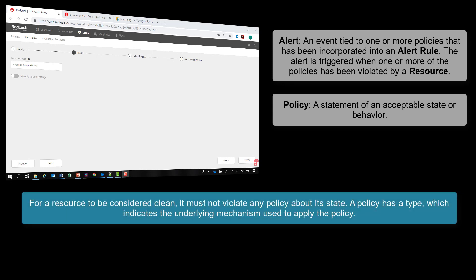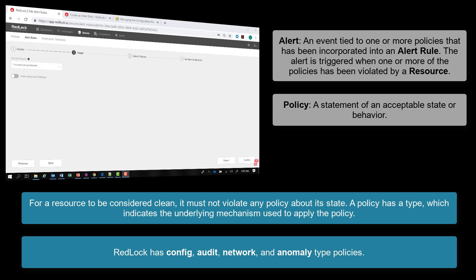In order for a resource to be considered clean, it must not violate any policy about its state. And as we mentioned in the previous lessons, a policy has a type, which indicates the underlying mechanism used to apply the policy. Currently, RedLock supports config, audit event, network, and anomaly type policies.